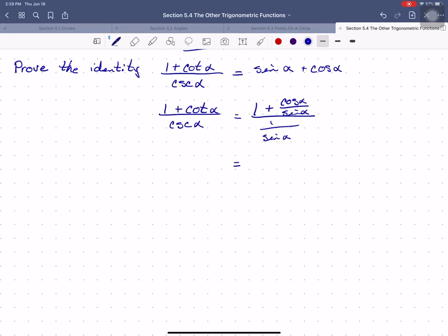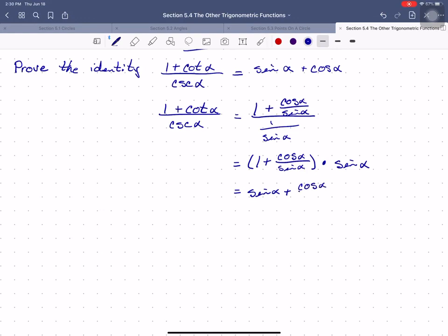What I've really got is 1 plus cosine alpha over sine alpha, multiplied by sine alpha over 1, or just sine alpha. When we distribute sine alpha all the way through, what we end up with is sine alpha plus cosine alpha over sine alpha multiplied by sine alpha. Remember that sine alpha is actually over 1, so those cancel.